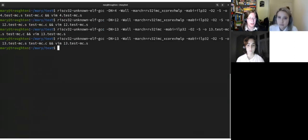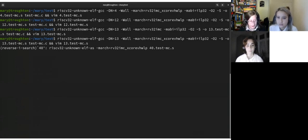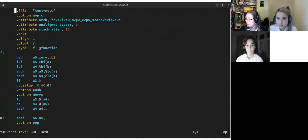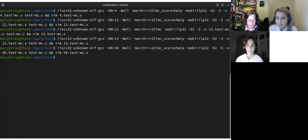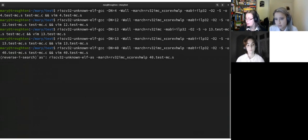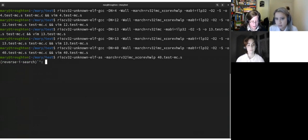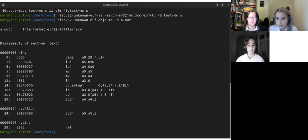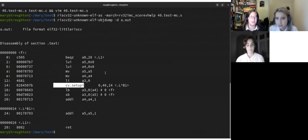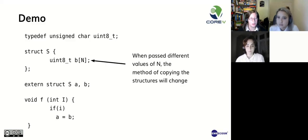I will now compile with a 40 byte structure, just so you can see that it is using the same method, cv.setupi. Now I can show you how to use the binutils assembler and disassembler. So first I will assemble the 40 byte file. Then I will disassemble a.out. So here you can see we have cv.setupi. The hardware loops all work. I will now pass it back to Pietra.